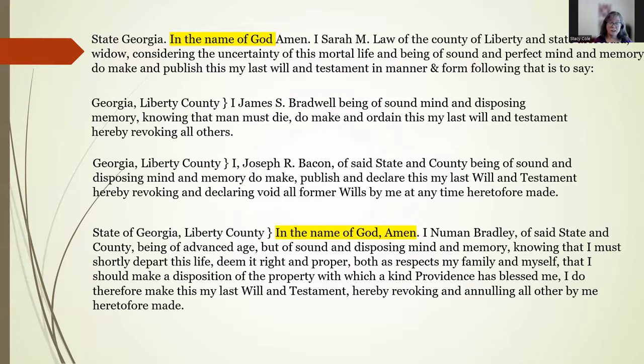There is a lot of personal information you can get from these. Newman Bradley was elderly — whatever that meant to him. Sarah-in-law was a widow. But much of the language is very boilerplate, and if the handwriting was difficult to read, it would be useful to know the standard things said in these prefaces. For example, the word 'disposing' — 'of sound and disposing mind and memory' — might be difficult to make out if it's hard to read, because it's not a word we tend to use outside of documents such as these.